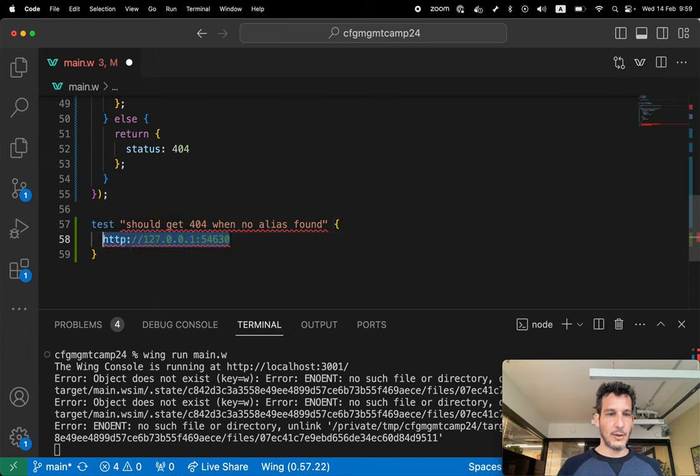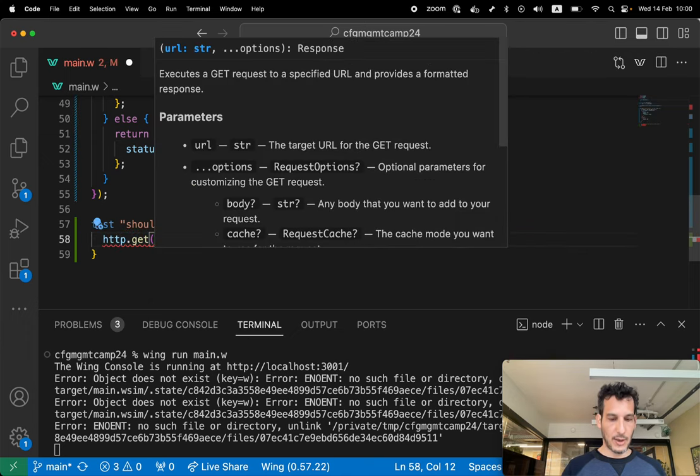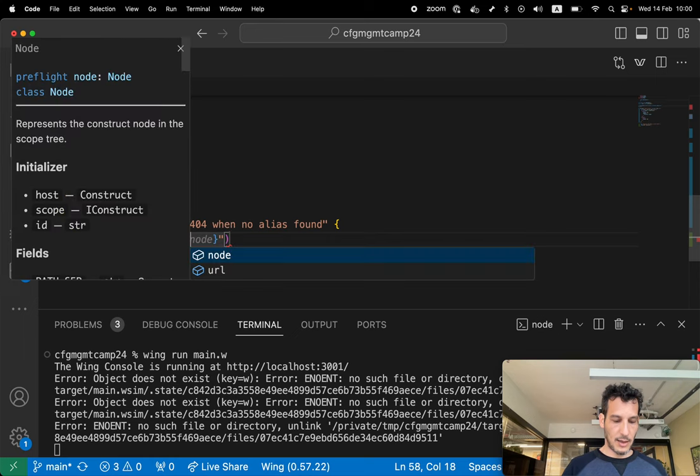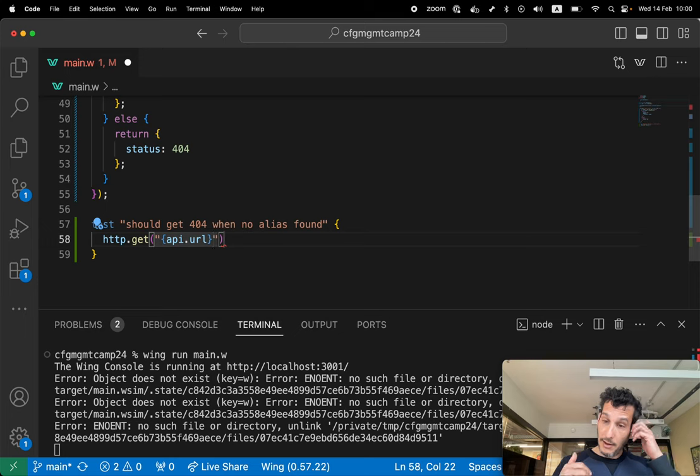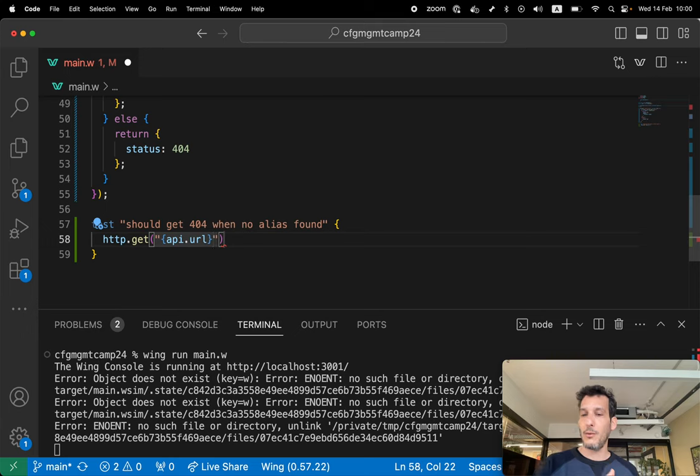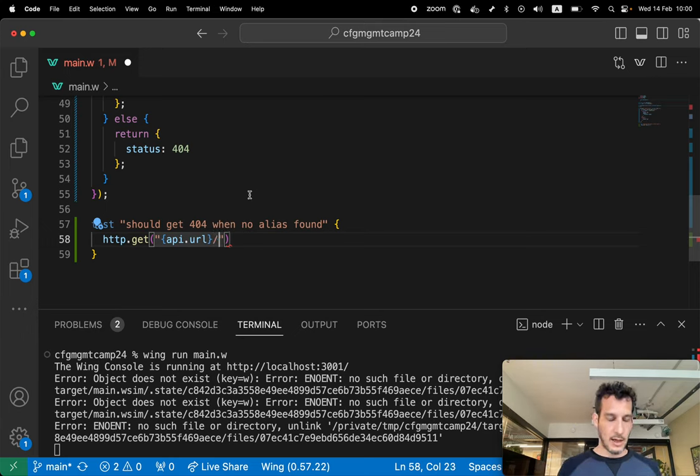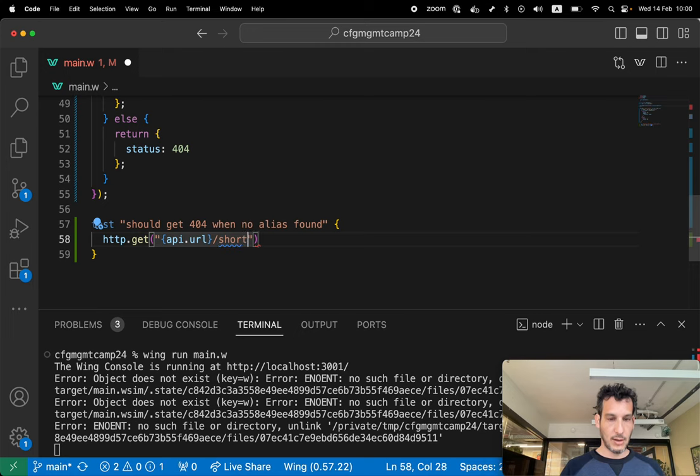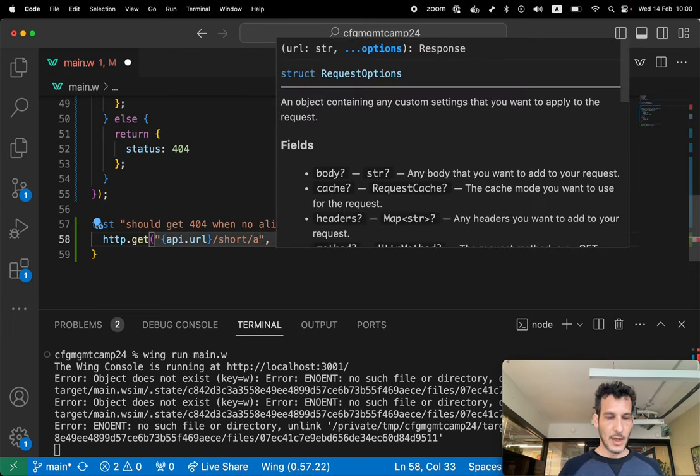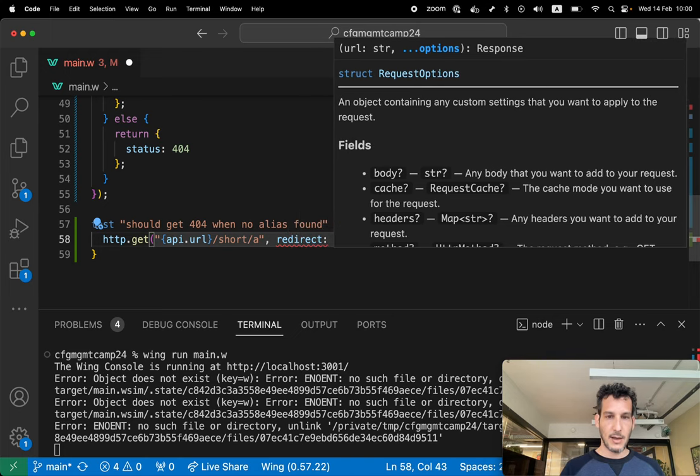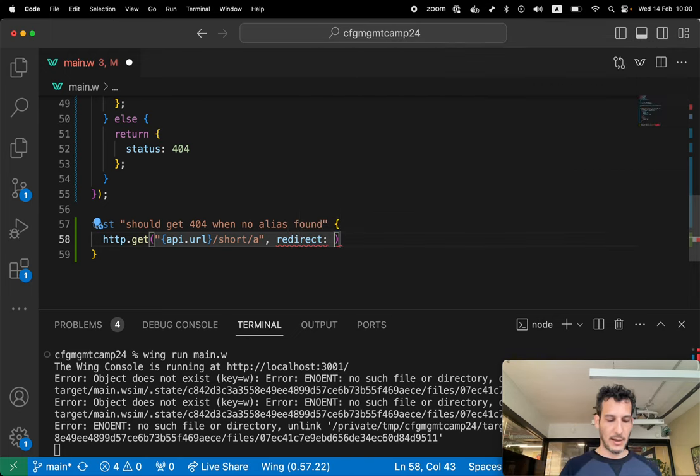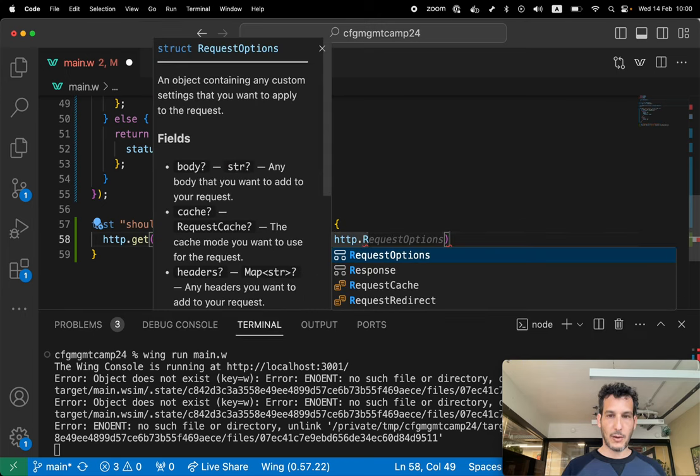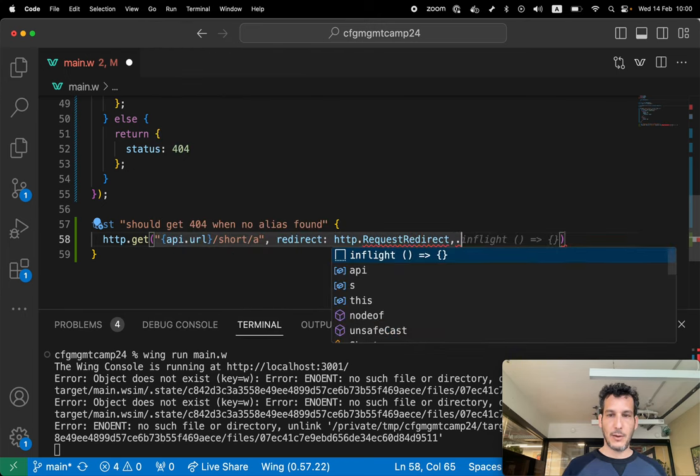I'm gonna do this with HTTP.get. I'm gonna get API.URL. This is the URL of the API. It already exists in the setup. So I can run this locally and this test will work. And I can run this on my staging and this test will work or in production. We're gonna see a little bit about this later. And then short, let's call it A. And let's give it a redirect.